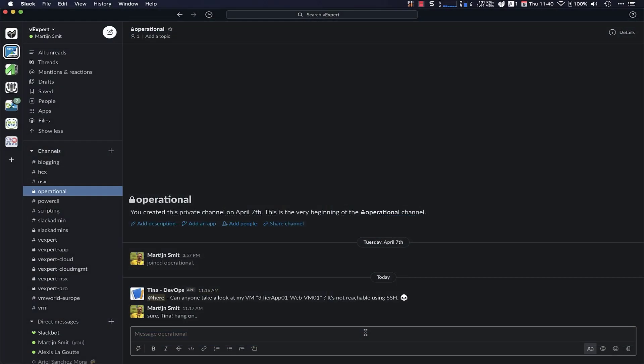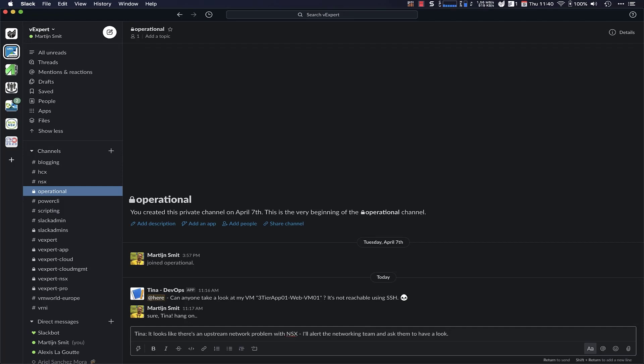So now that I've discovered that there is a BGP problem on the upstream of this VM that Tina was asking about, I can actually feed that back into Tina's question and then also escalate it to the networking team with specific information, because I now know that a specific IP address, that .100 IP address, is down when it comes to BGP on this edge by looking at a combination of vRealize Operations and vRealize Network Insight.